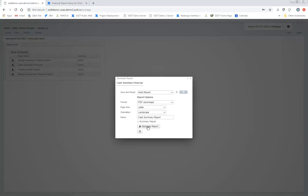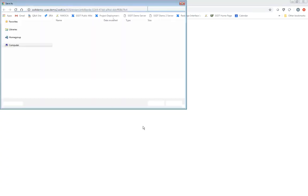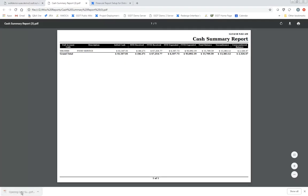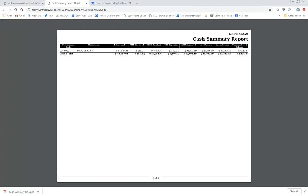For those of you with experience with the reports, you'll notice that some parameters are missing. I took those out so the end user doesn't get confused thinking they have to enter certain parameters. I'm going to go ahead and just click on Generate Report.